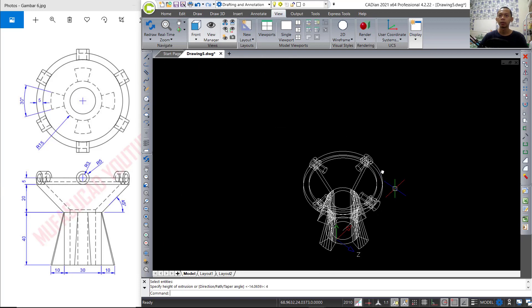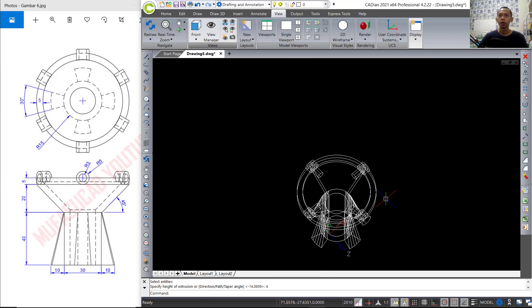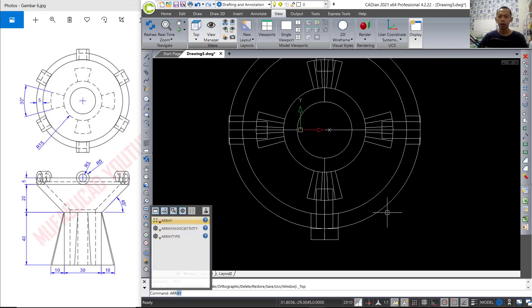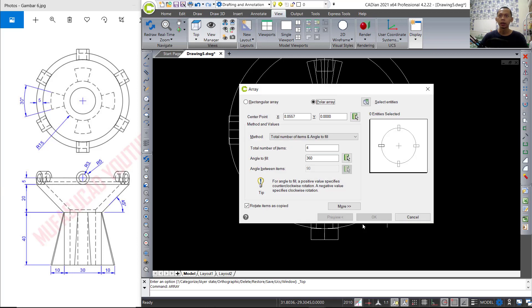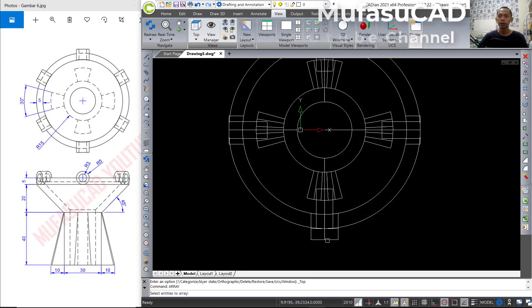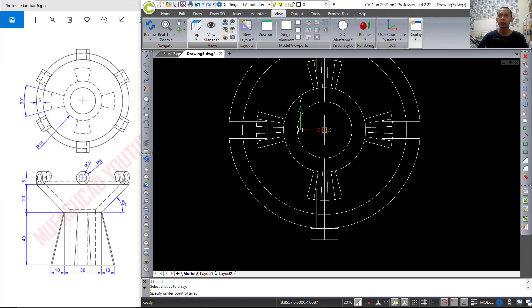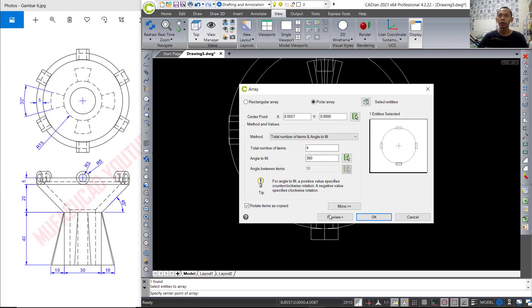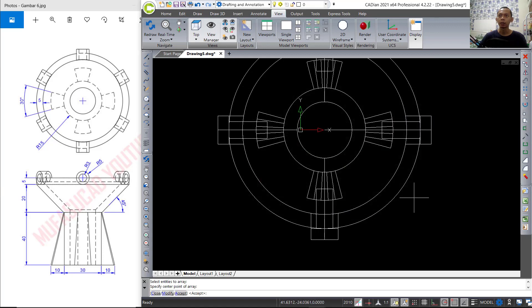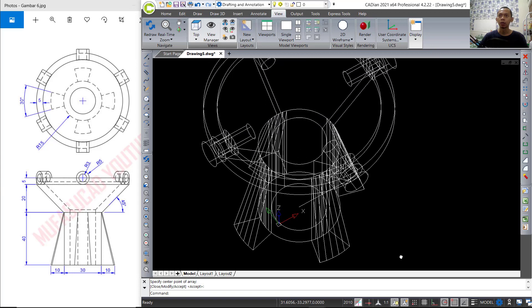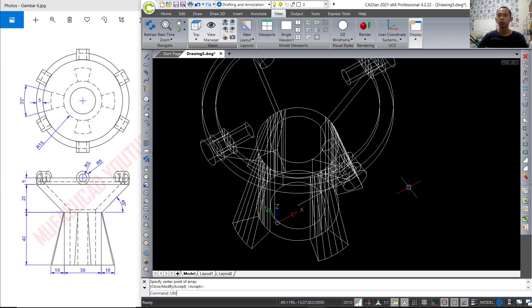Now we use the array command again — change into top view. Select this object, press Enter, change the center point, and set the number to 4. Click preview, then press Enter to apply. We need to combine — use the union command to combine this object with this object.